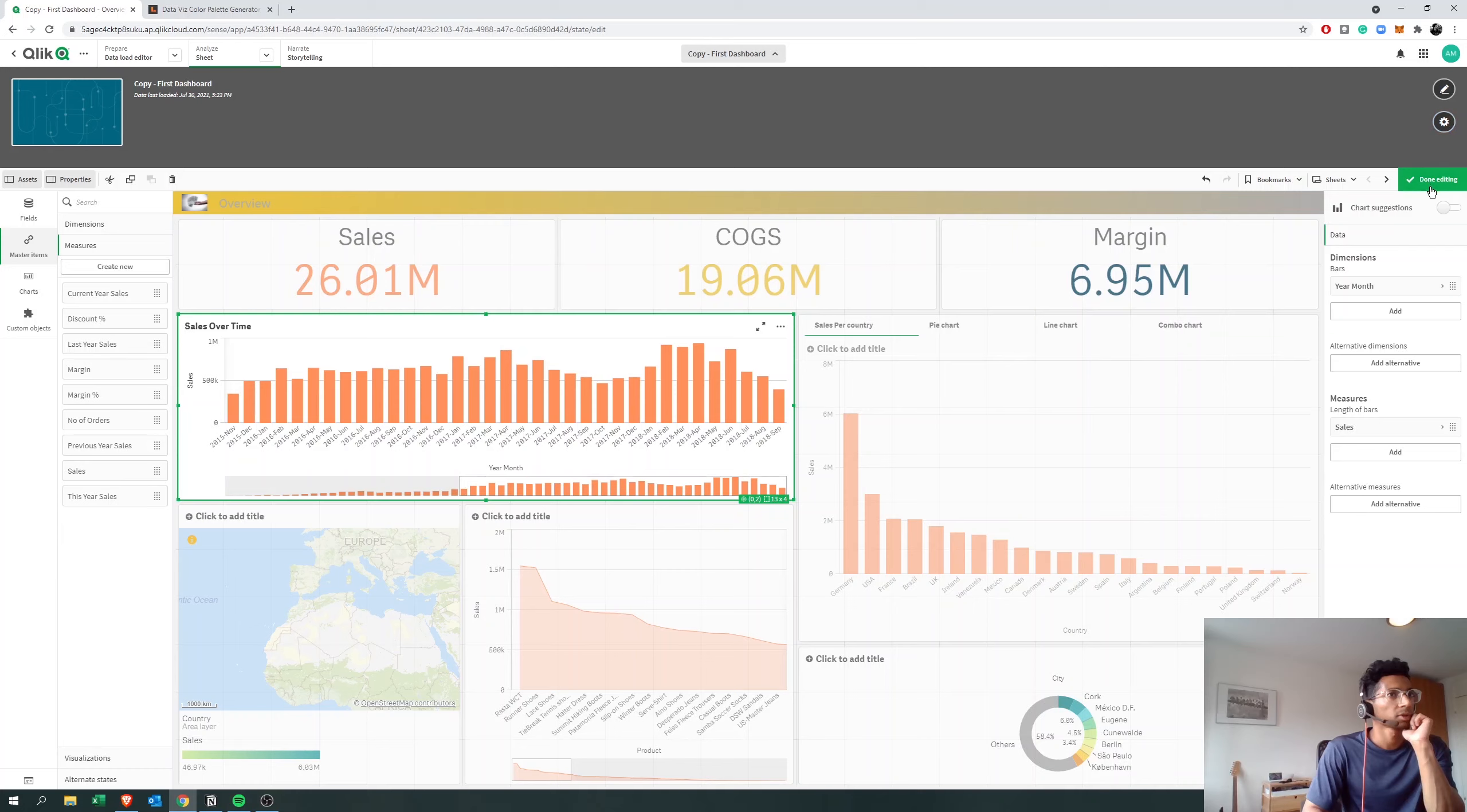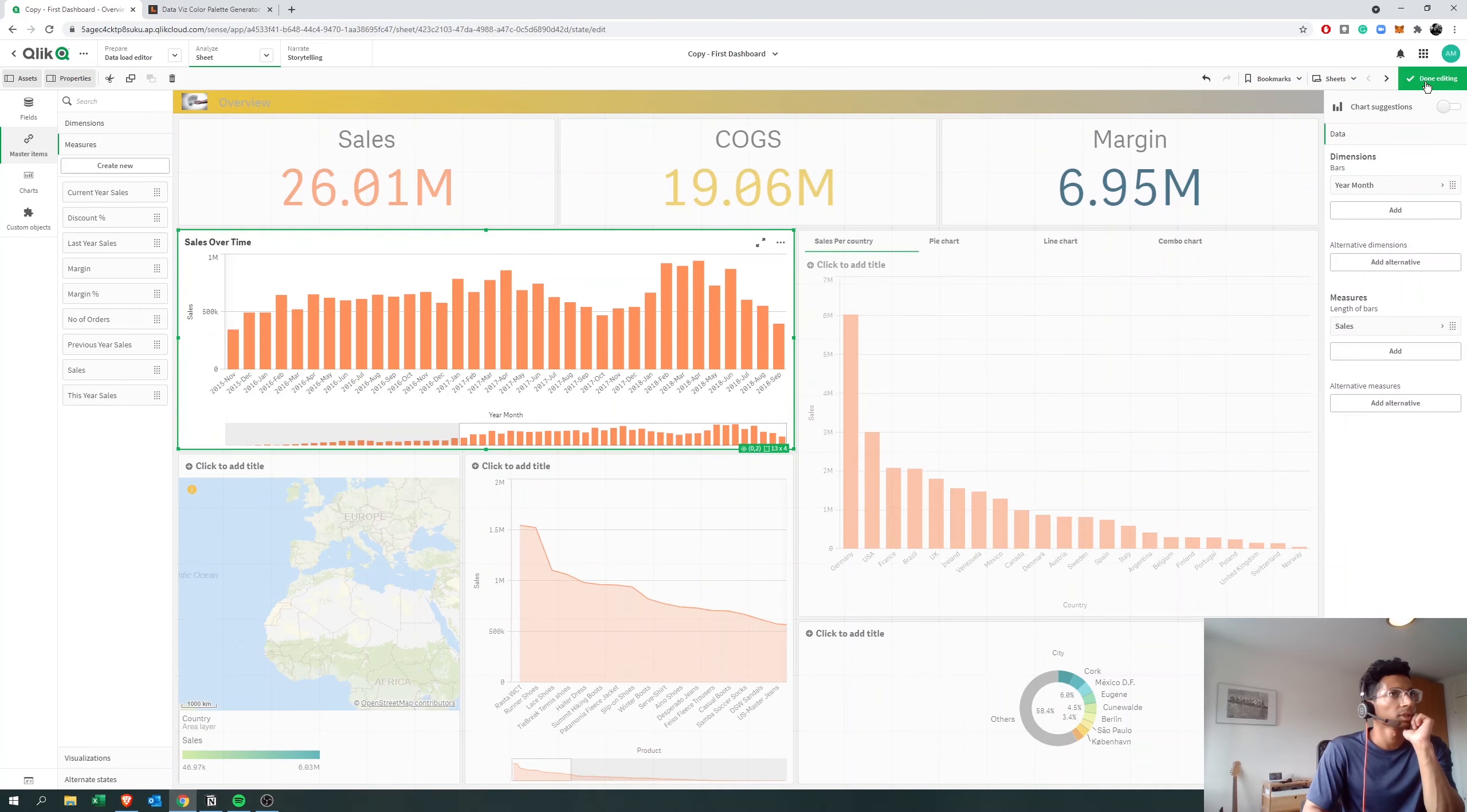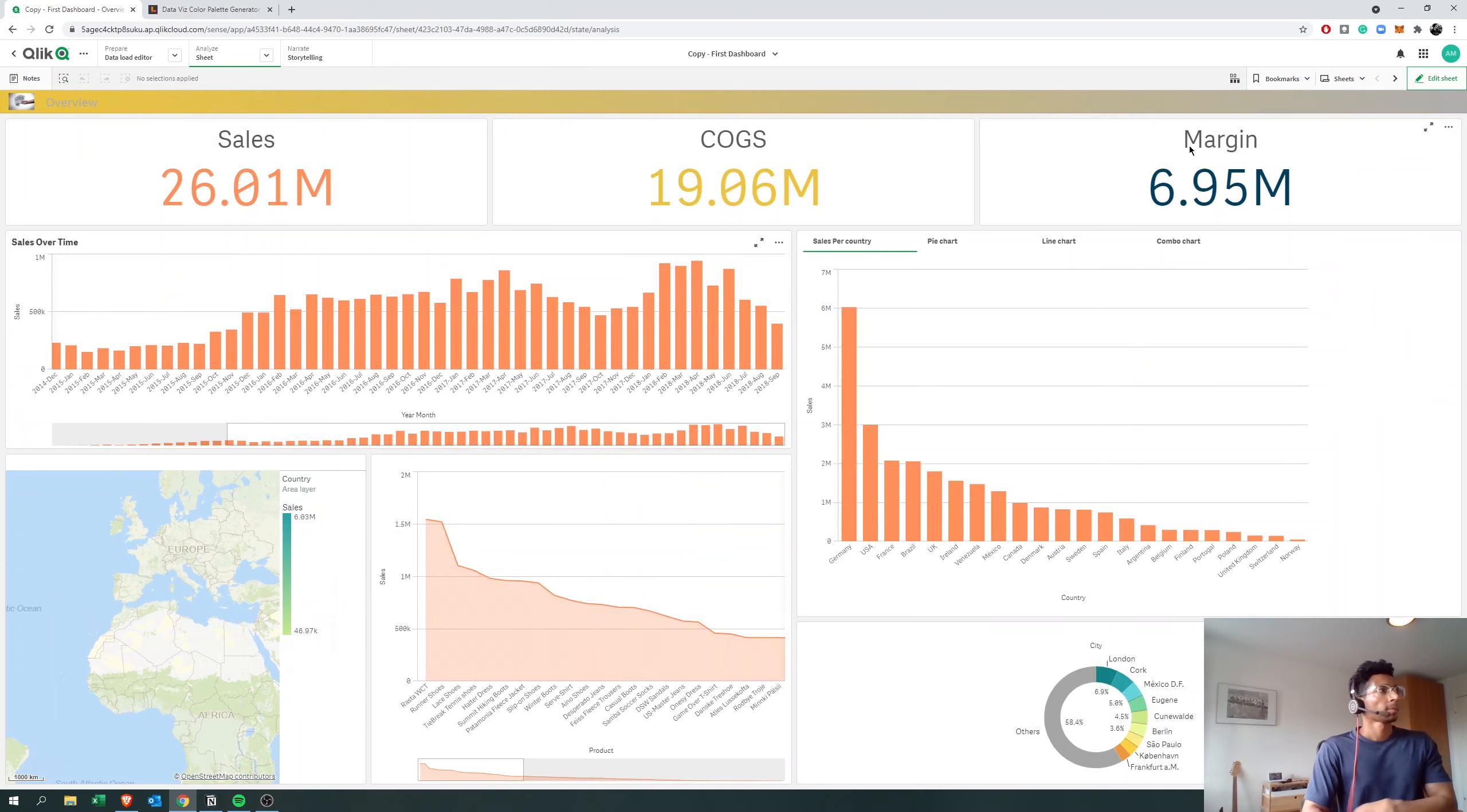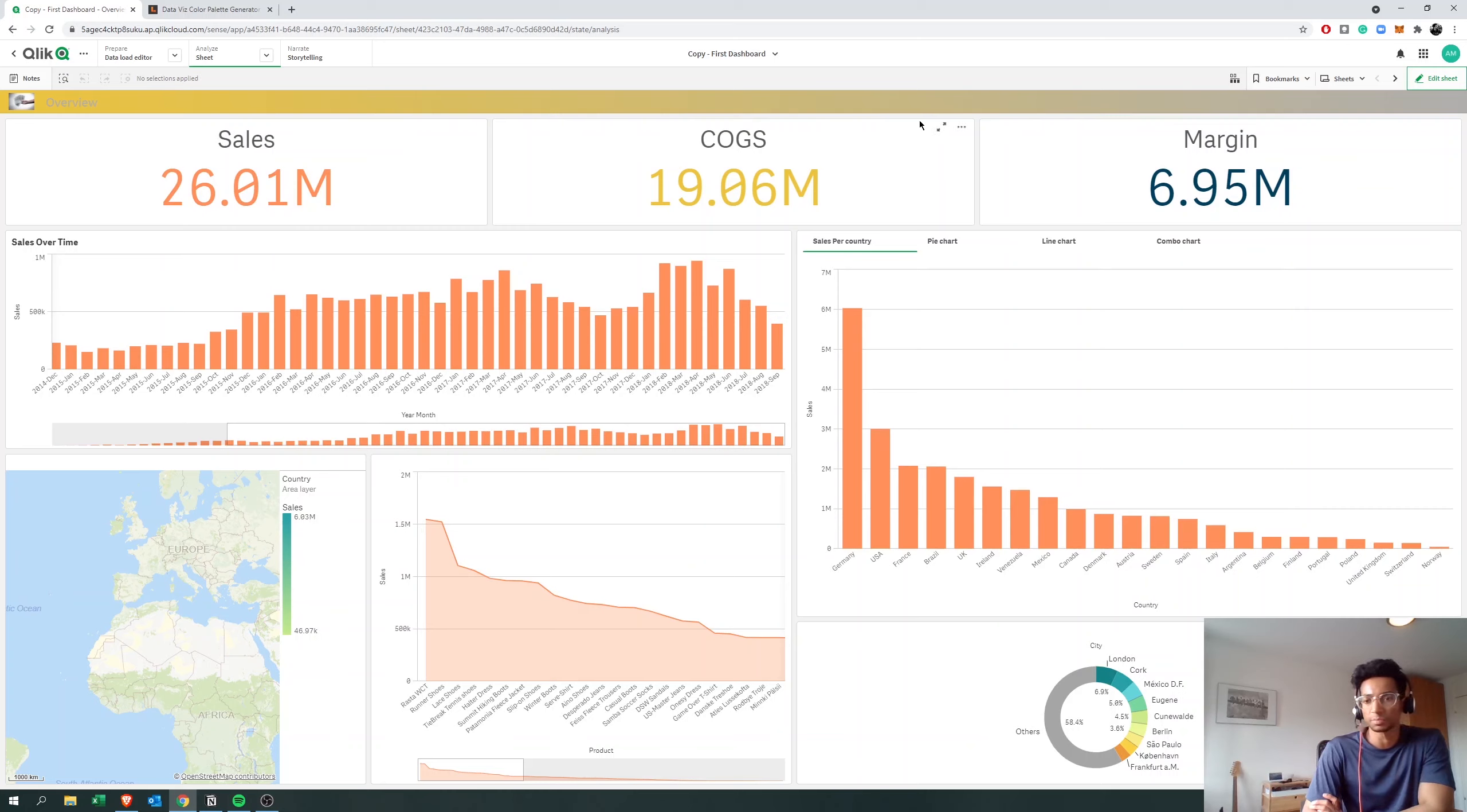So I'm happy with this. Let me go up and say done, and now you have a color theme here and you could customize it based on what you want. So I hope that was helpful.